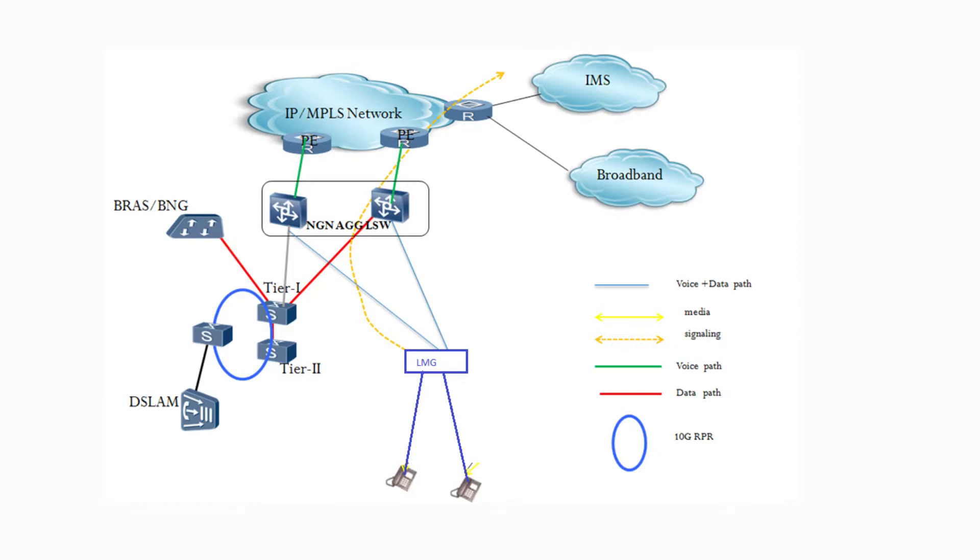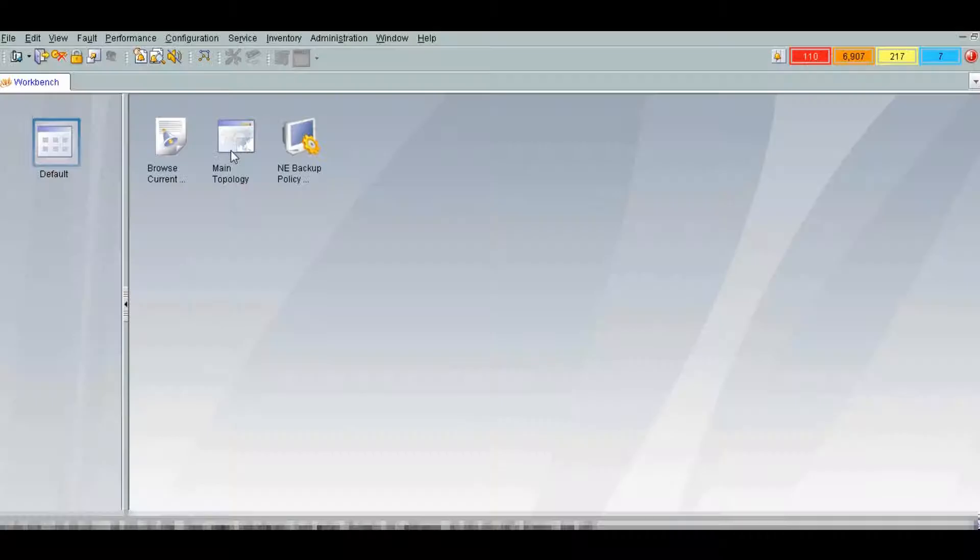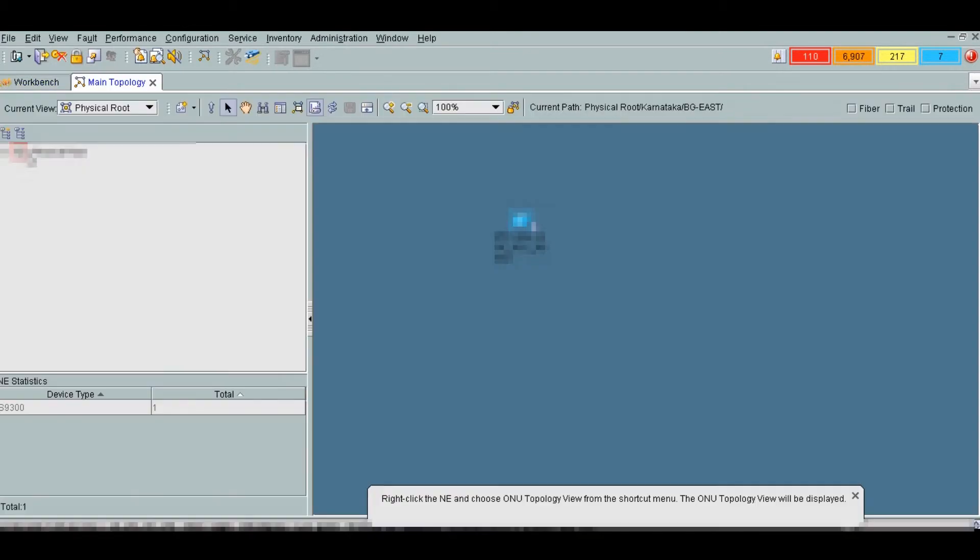Let's login to U2000. After login, the workbench will appear. We will go to main topology and browse to the site where our aggregation switches are located.